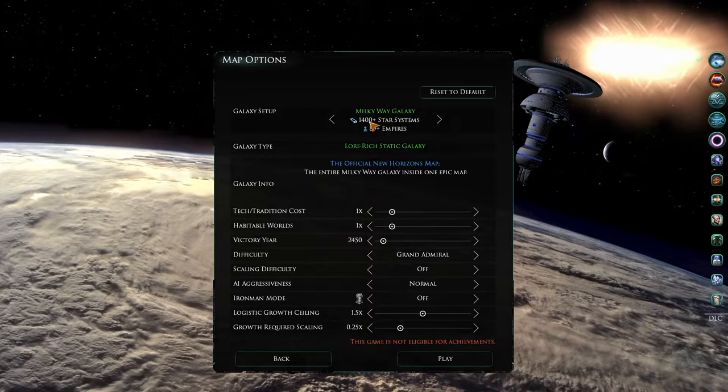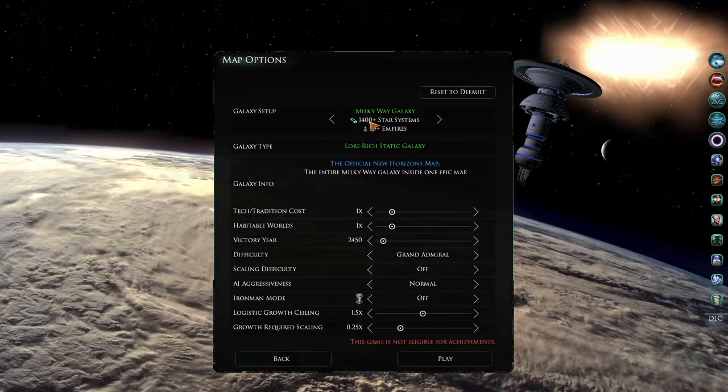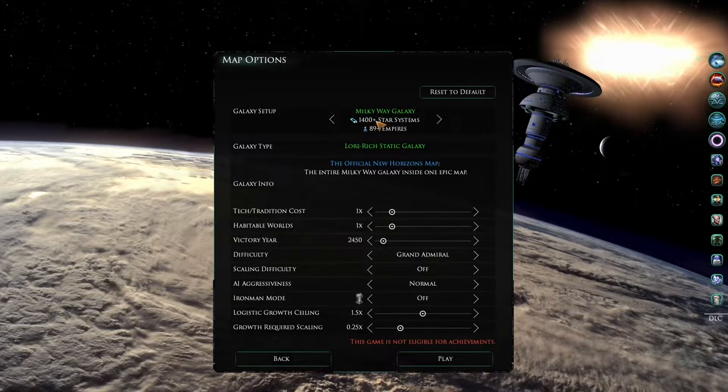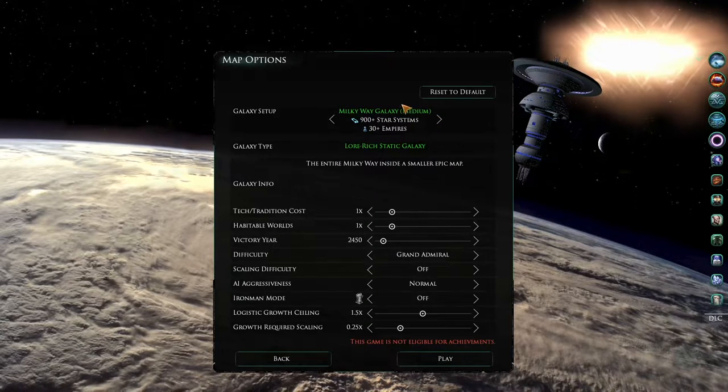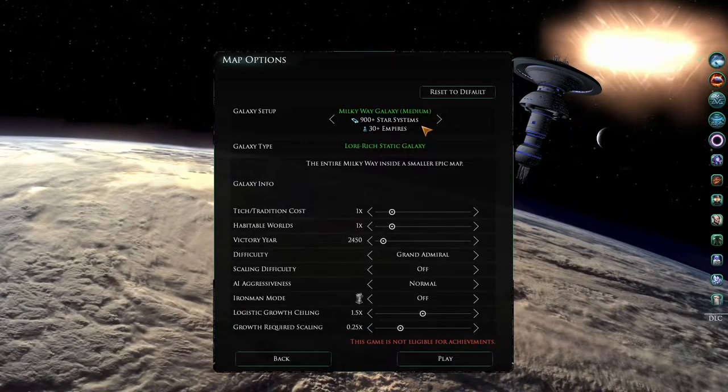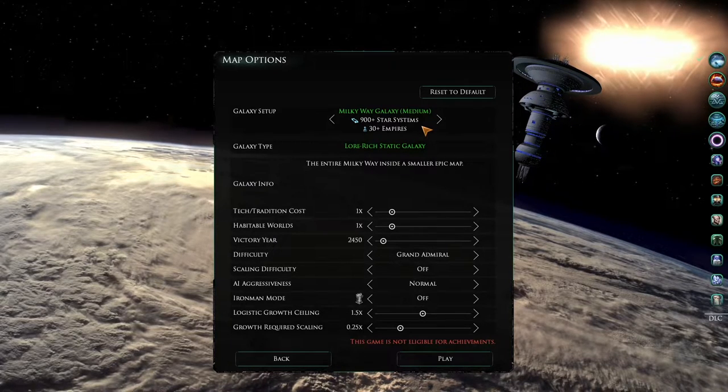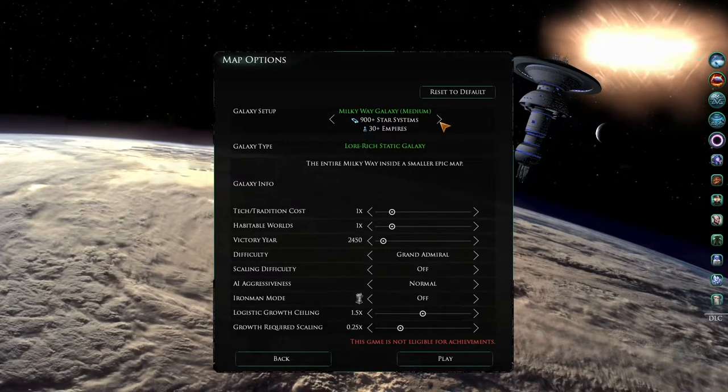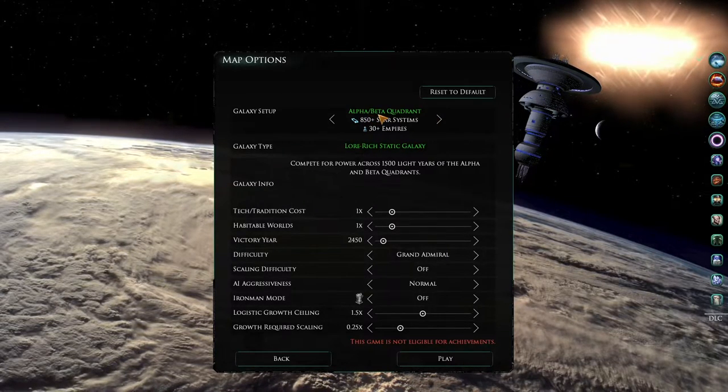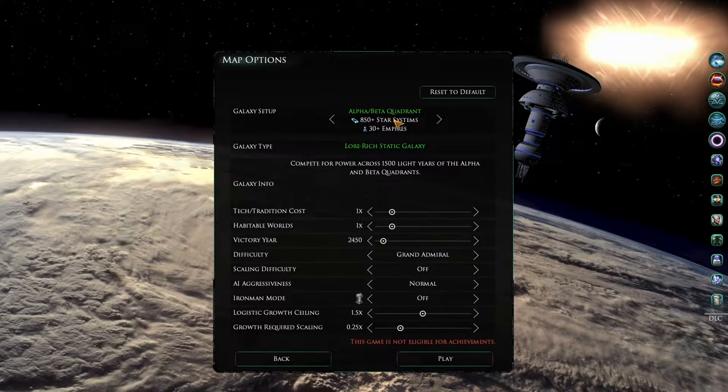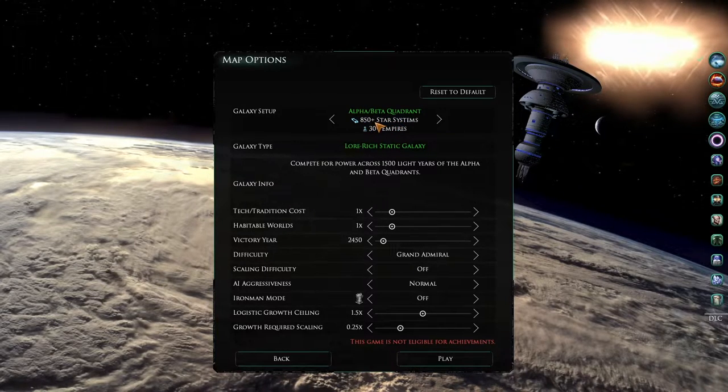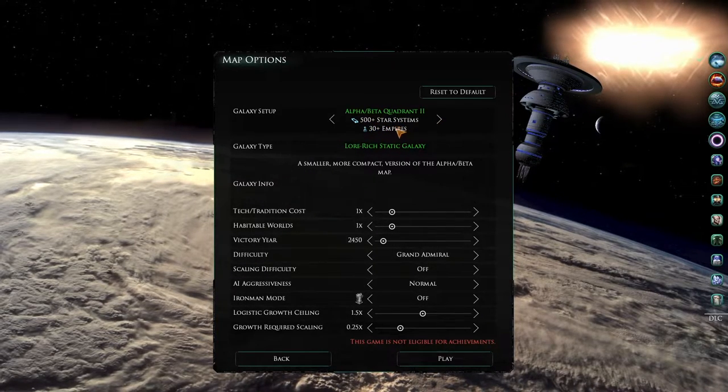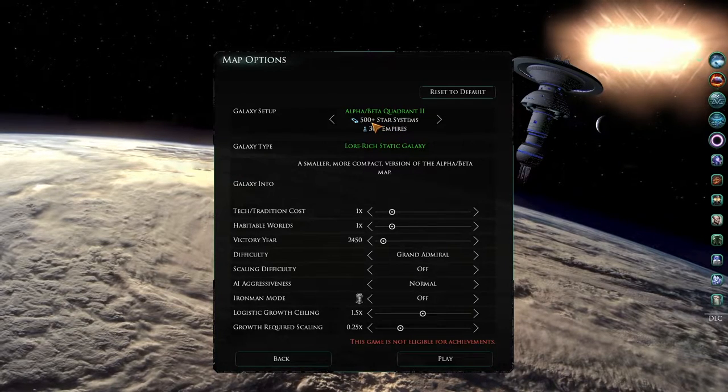If this is either too large for you or your computer, you can choose the next option which is the medium sized version of the same map. If you do not want to worry about the Borg or Dominion on the map, you can also choose the Alpha/Beta Quadrant map, either the larger version with 850 plus stars, or the smaller version at 500 plus stars.